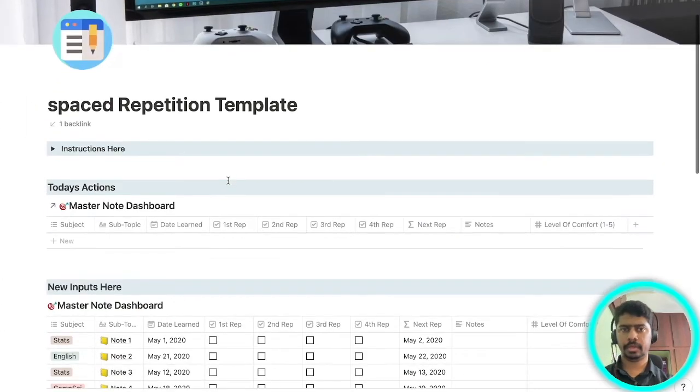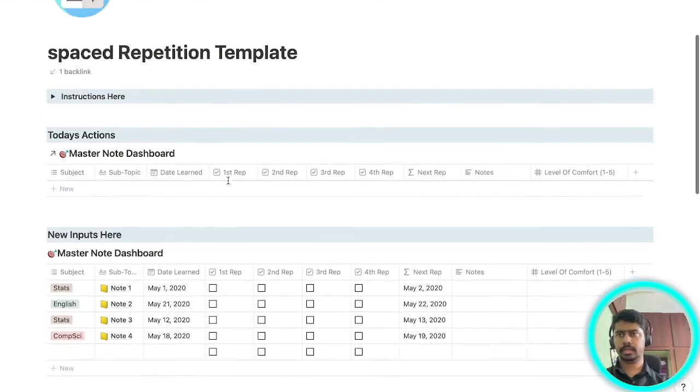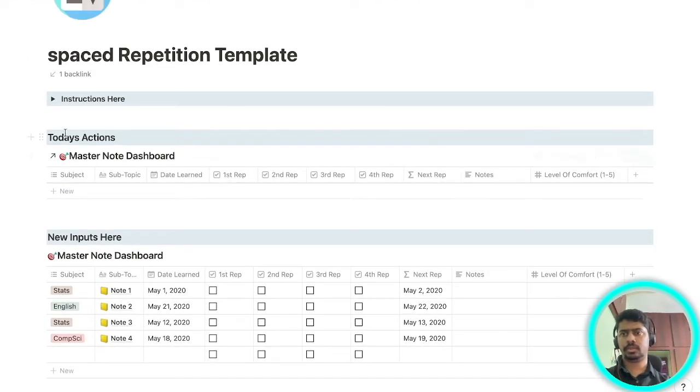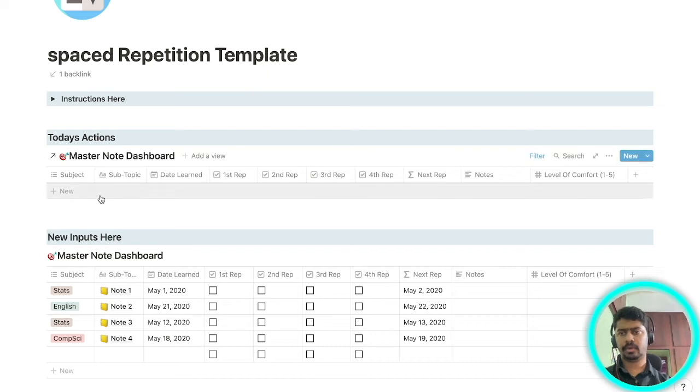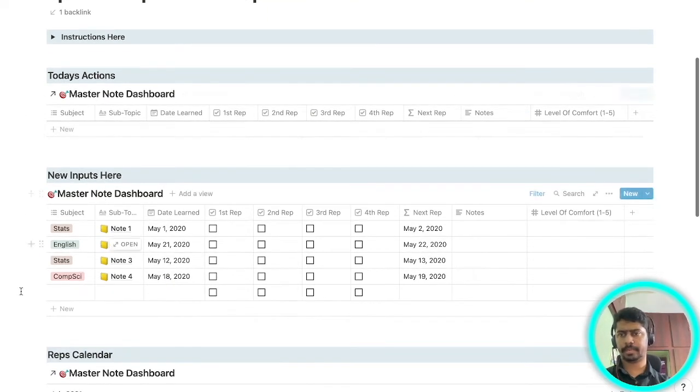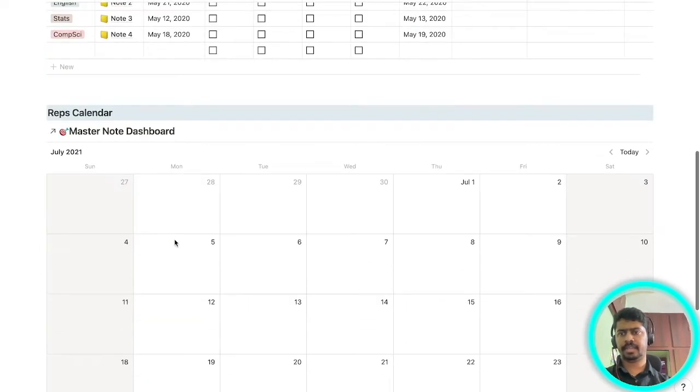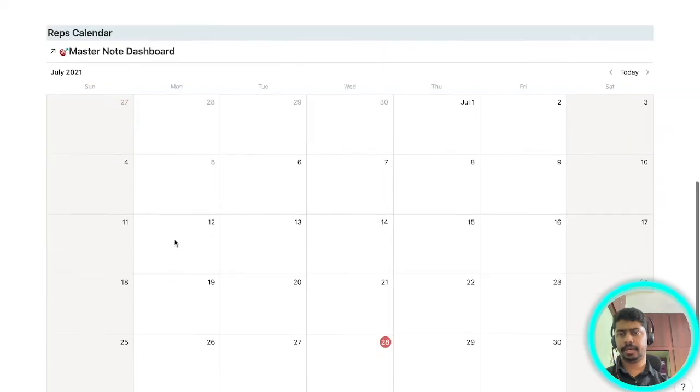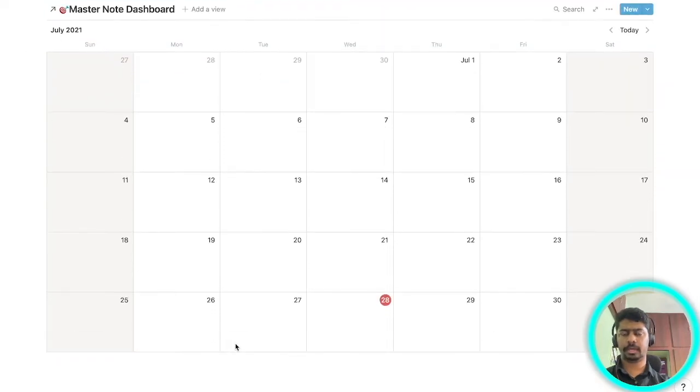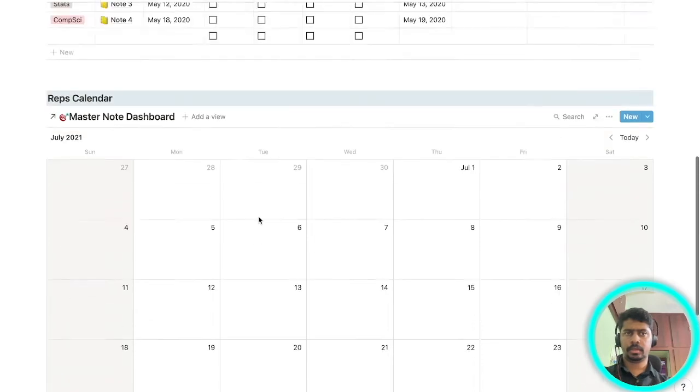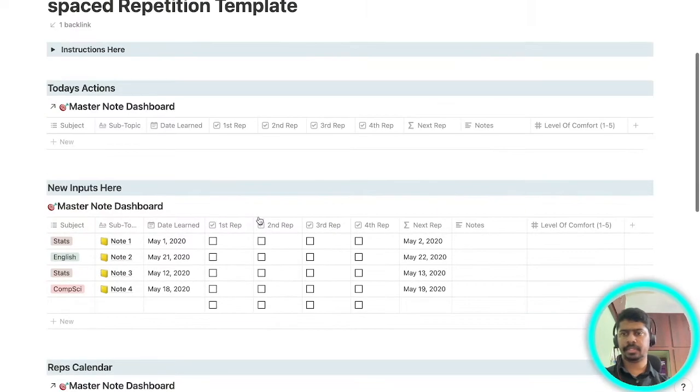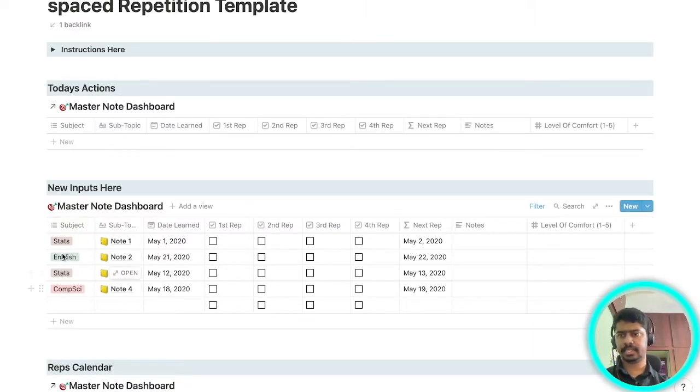This is how it will look on your Notion application. This is today's action menu where you'll add the topic that you're planning to study today. It will automatically appear here. Below it is this calendar which will tell you what are your upcoming topics that you have to revise. Based on the topics that you're studying you can change these tags.